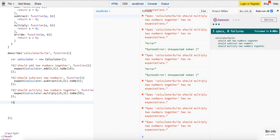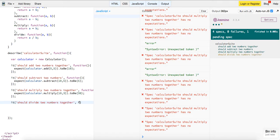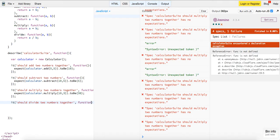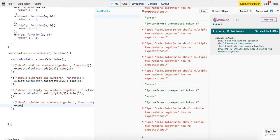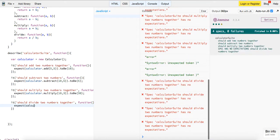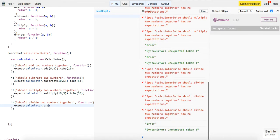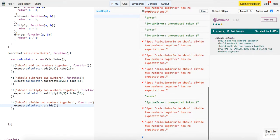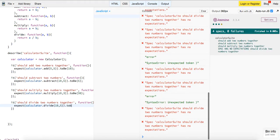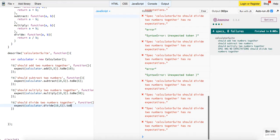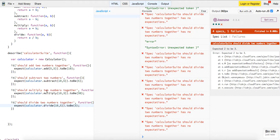And then let's write one more unit test. So it should divide two numbers together, function, expect calculator dot divide 10 and 5 to be. So if we put 3 here, it should say 2, so we'll have 2.